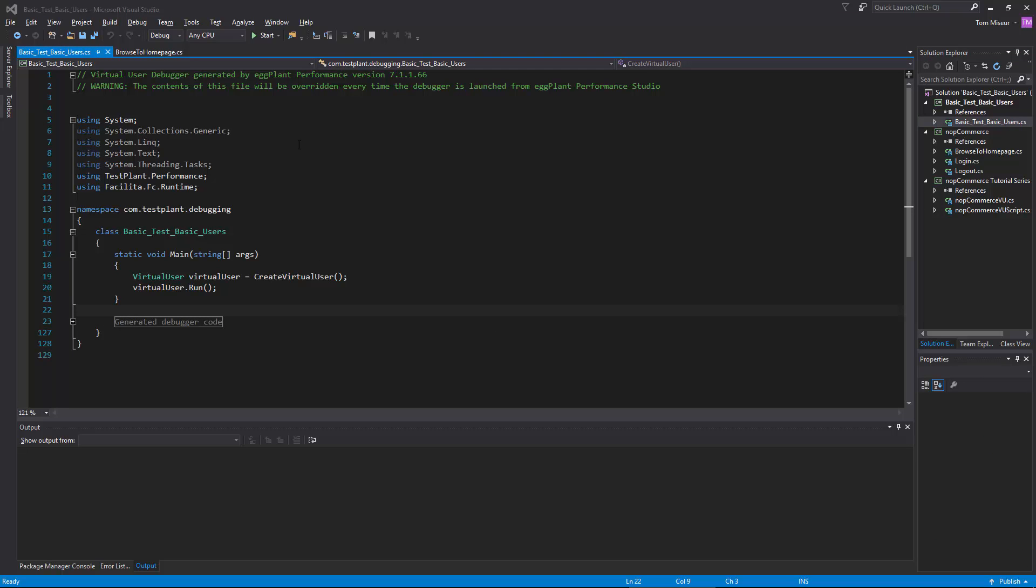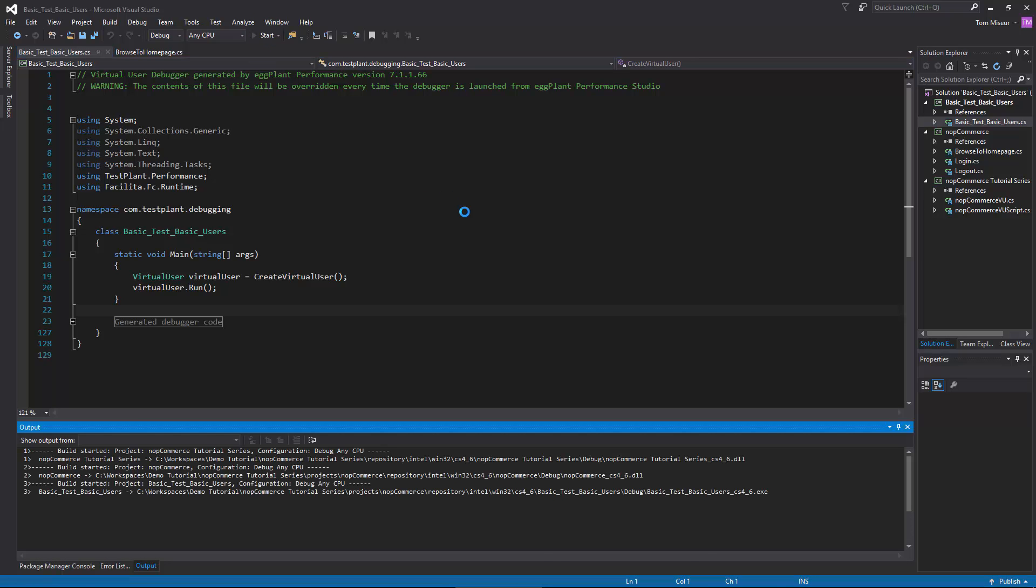Once you're in the IDE like this, you can just use the start button at the top of the IDE to actually launch the script. So let's go ahead and do that now.